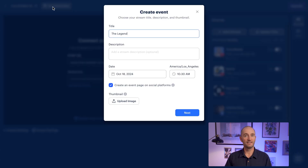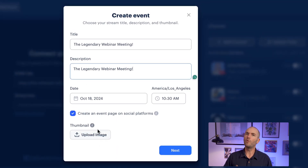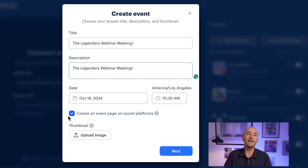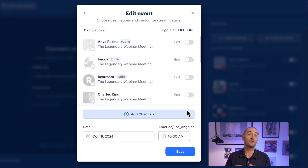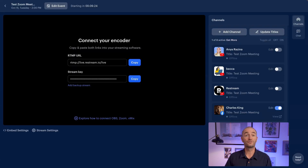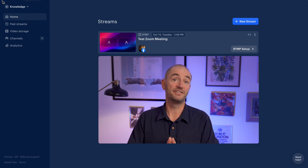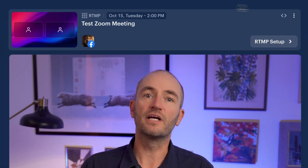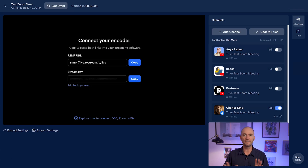Click schedule event and give the event a name and a description. Add any thumbnail if needed, and if you want people to be notified ahead of time so they can commit to attending, choose create an event page on social platforms. Click next, select the channels you want to stream Zoom to, and save. You're ready to copy and paste the URL and stream key into Zoom, but first let's click the back arrow. This event now has its own stream card, and you can click on RTMP setup to get back into that setup page if you need it later.